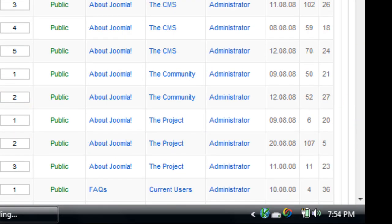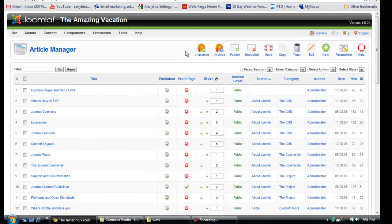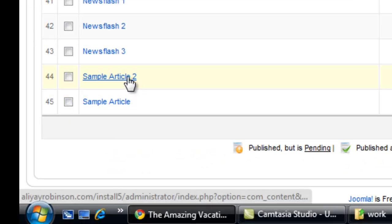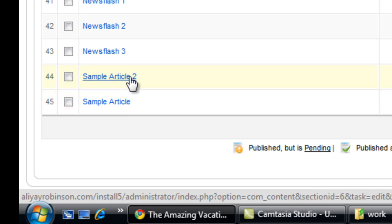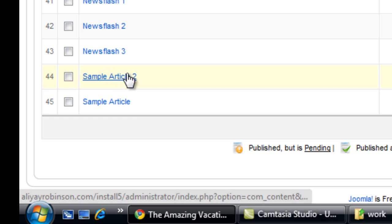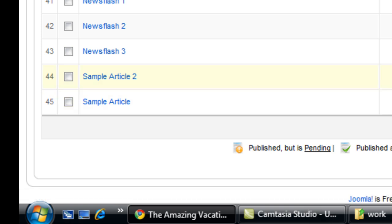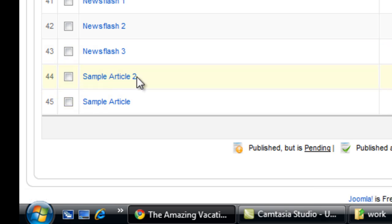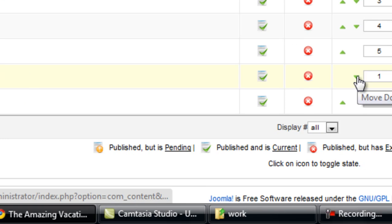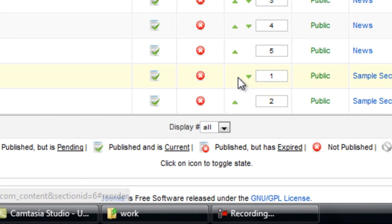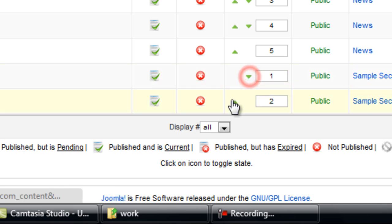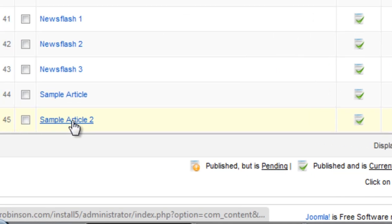I'm just going to go ahead and make another one for this example. So now you can see that I've created a second article. It naturally puts the last one you did up top as the first article. But since I've already named it article two, I'm going to change the order by clicking the arrow here, the move down arrow here. Okay, so now it's in order.